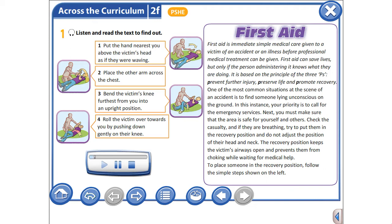First Aid is immediate, simple medical care given to a victim of an accident or an illness before professional medical treatment can be given. First Aid can save lives, but only if the person administering it knows what they are doing. It is based on the principle of the three P's.